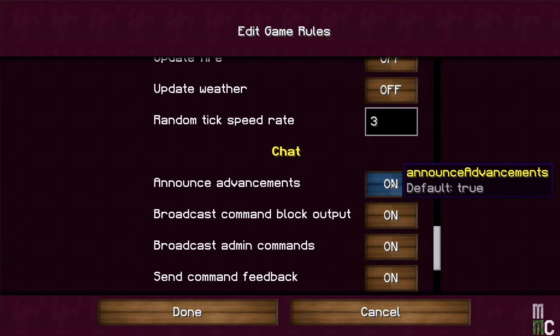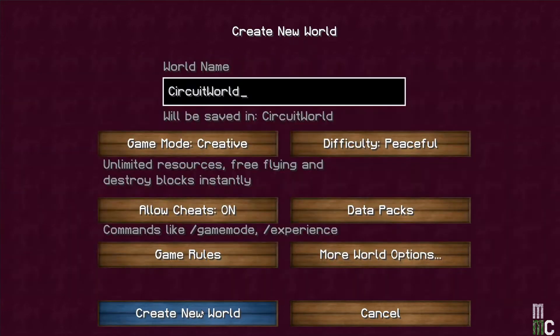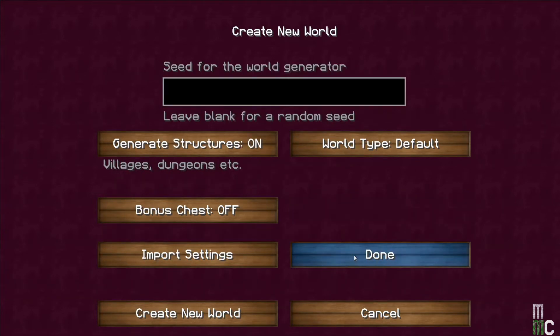We can also turn off Announce Advancements, and then say Done. Now under More World Options, the first thing we want to do is turn off Generate Structures.